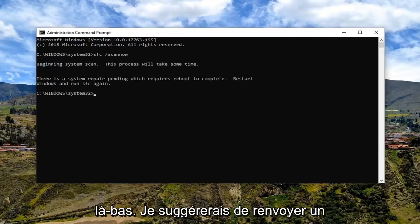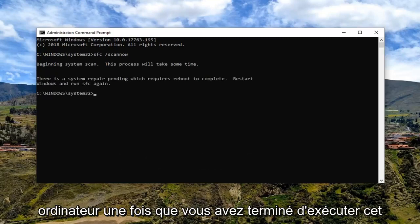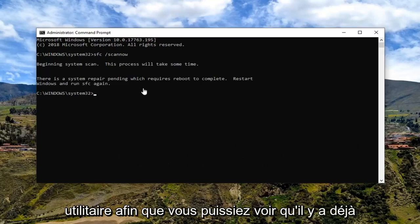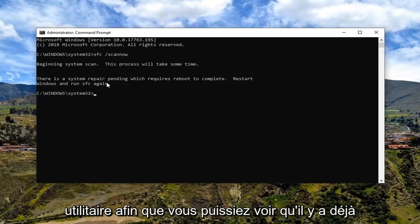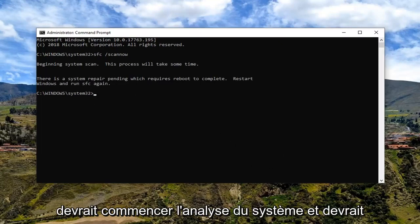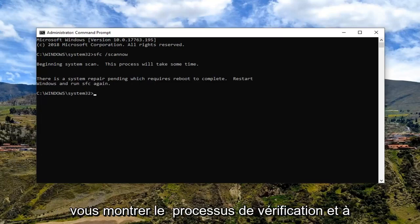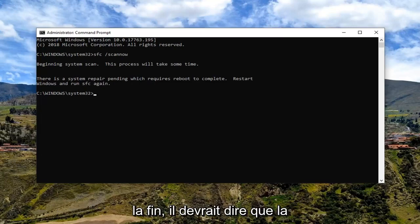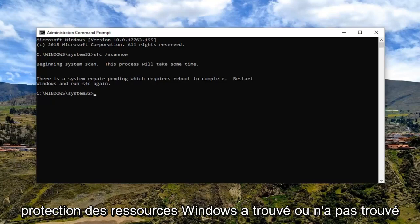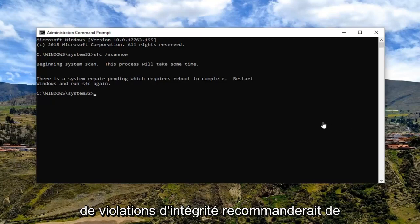I would suggest restarting your computer once you are done running this utility. In your case it should begin the system scan and show you the verification process. At the end of it, it should say whether Windows resource protection did or did not find any integrity violations.